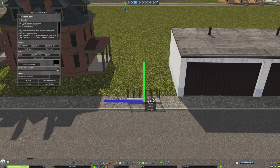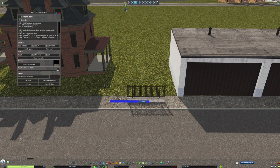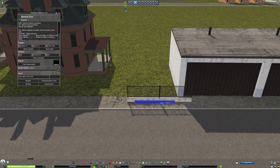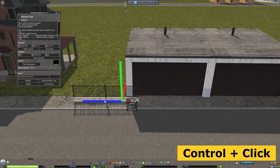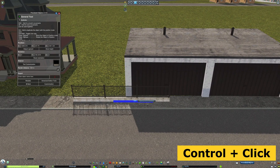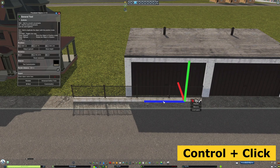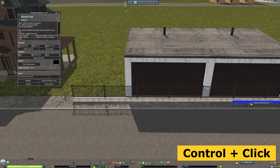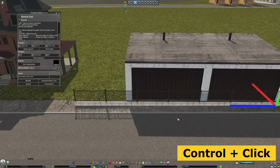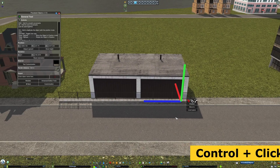Going back to the Duplicate shortcut that I showed off earlier, by holding Control and dragging an object with the Position Tool, you can easily create objects like fences, as Procedural Objects will remember the last distance that you dragged the object. You'll see a pop-up that says Repeat Previous Movement as it snaps into place.